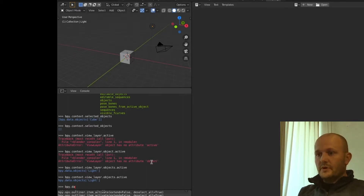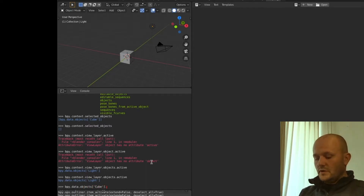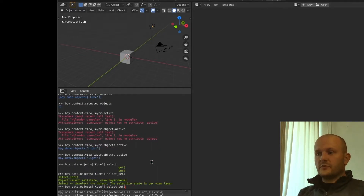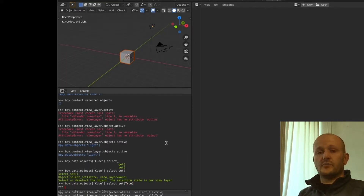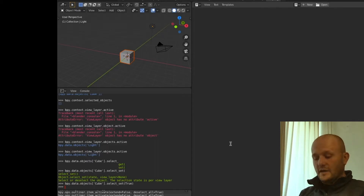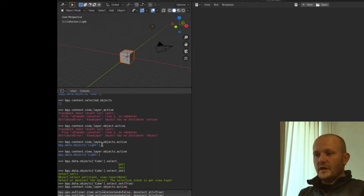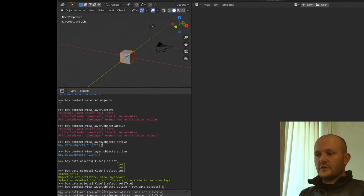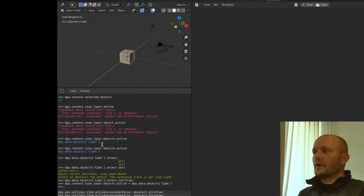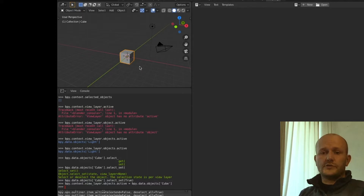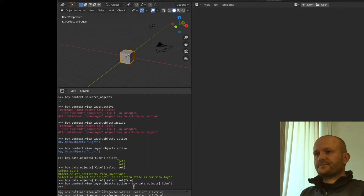If we wanted to select and make the cube active, we would go to bpy.data.objects, then take the cube, then go to select_set and set it to True. You can see now in the view that the cube is selected. If you want to make it active also — because this doesn't have to be the case — you can go to context.view_layer.objects.active and set this to bpy.data.objects. You'll see the outline of the cube actually turns orange, so now it's selected and it's active.